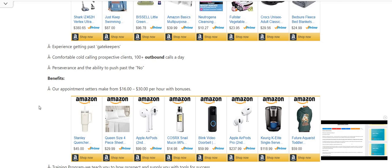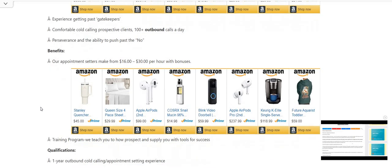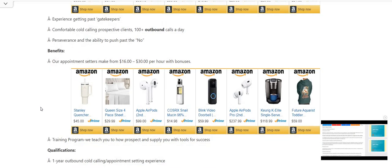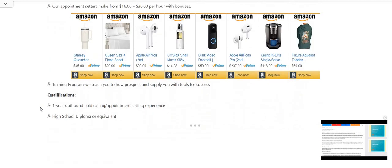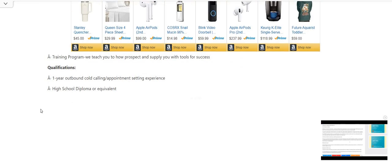Benefits. Our appointment setters make from $16 to $30 per hour, guys, with bonuses. Training program. We teach you how to prospect and supply you with the tools for success.